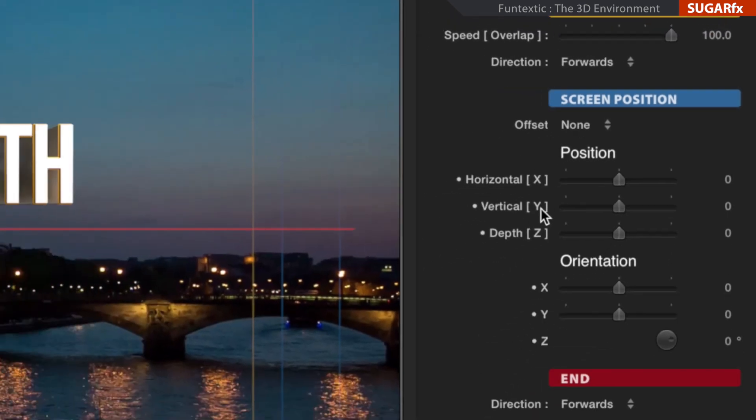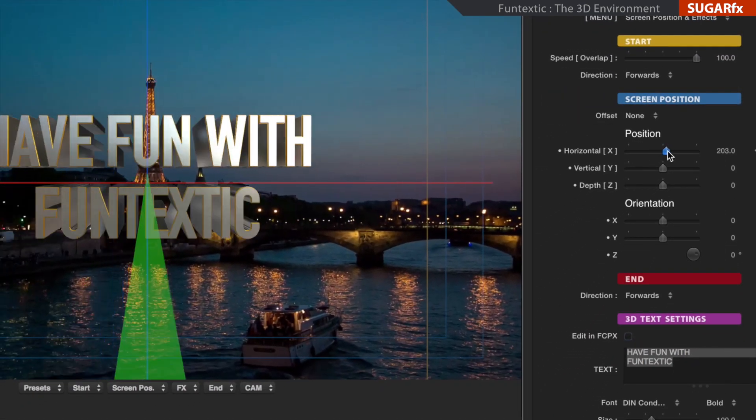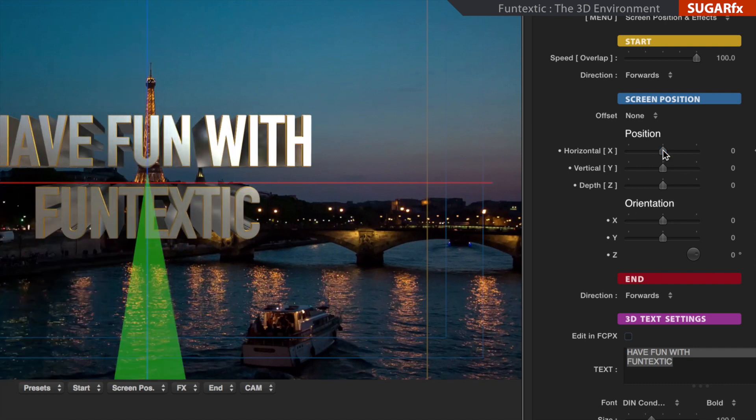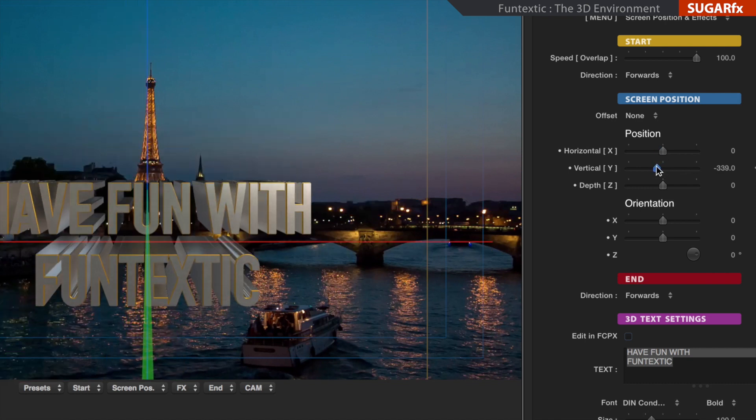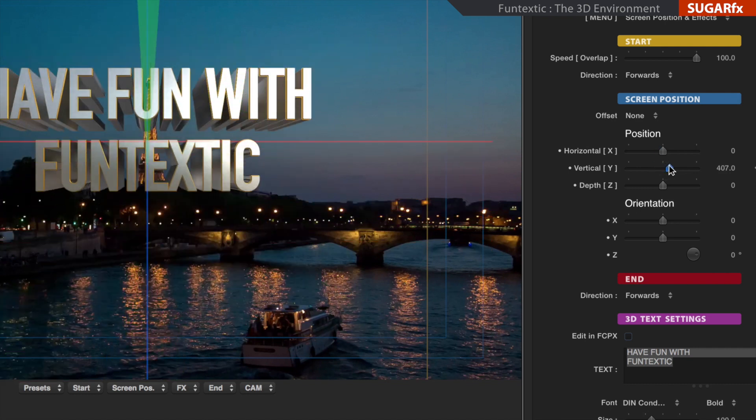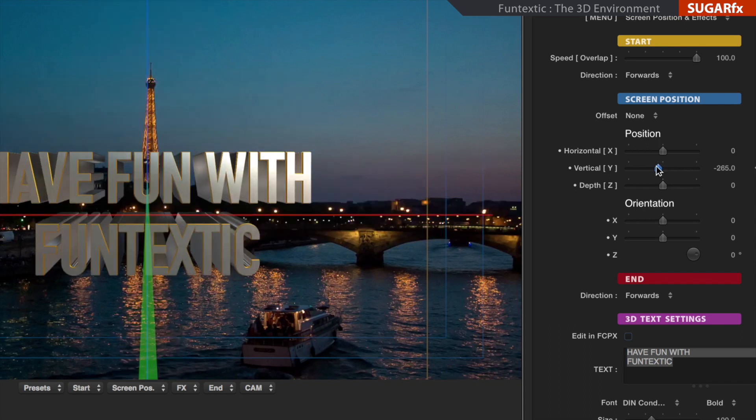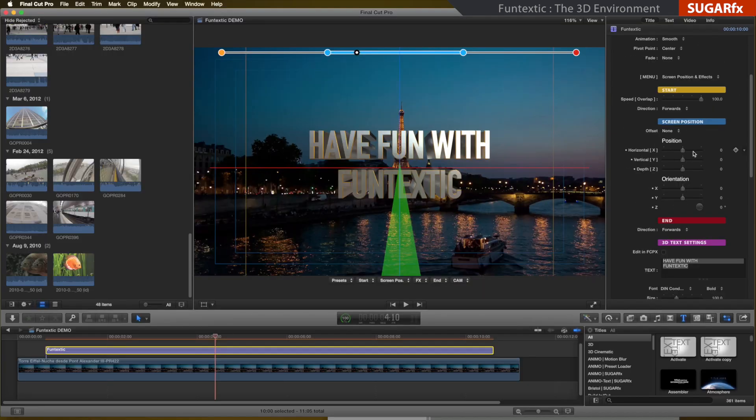When you modify the horizontal X parameter, the entire 3D environment will move from one side to the other. And if you modify the vertical Y parameter, the environment moves up or down. These two parameters modify the 3D environment only while the animation is happening in the screen position.